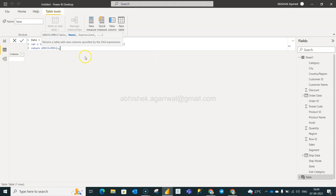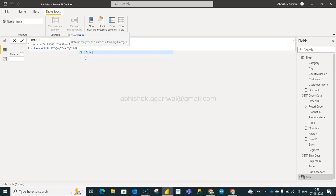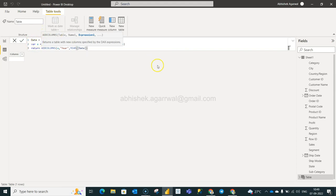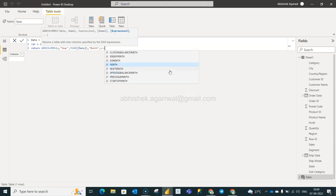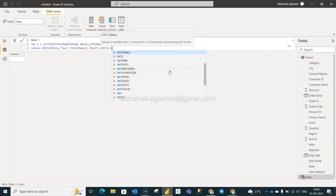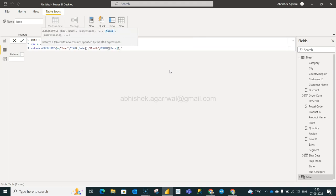So in the return we're going to use something which is called as add columns and we will say A. A is nothing but this table which is being created and then the name. We will first give it a name as year and we will use the function year. And date, date is this one which will be created once a table is created. So that's a benefit about it, you don't see that date has been created but still you can use it right here. Then we have month, so we will write the month as a name and then within the expression month and date. And then what we have is the day and then we will say day date.